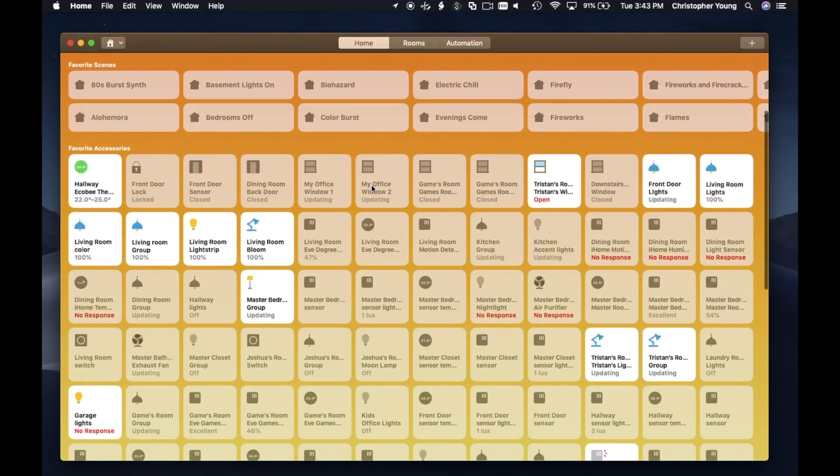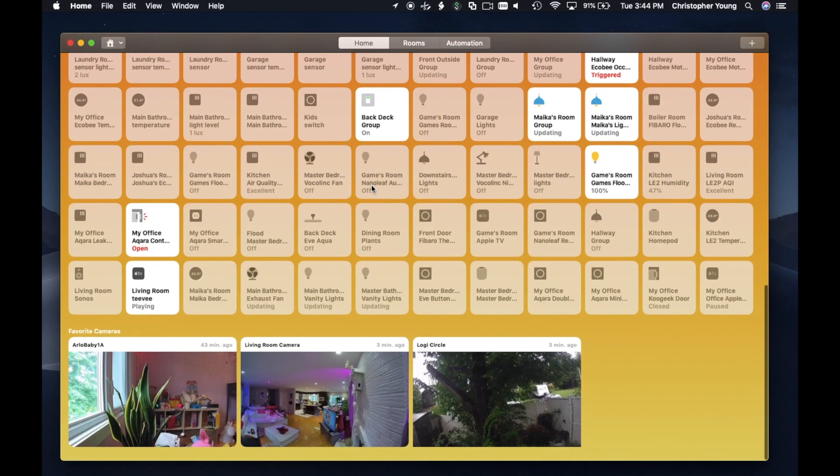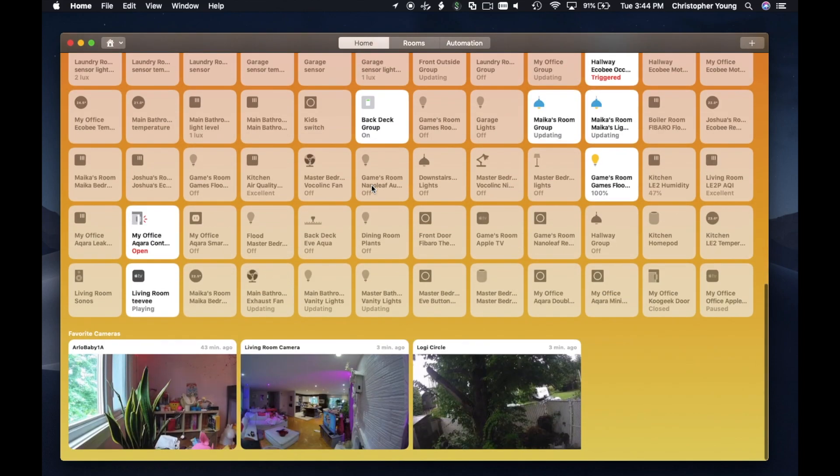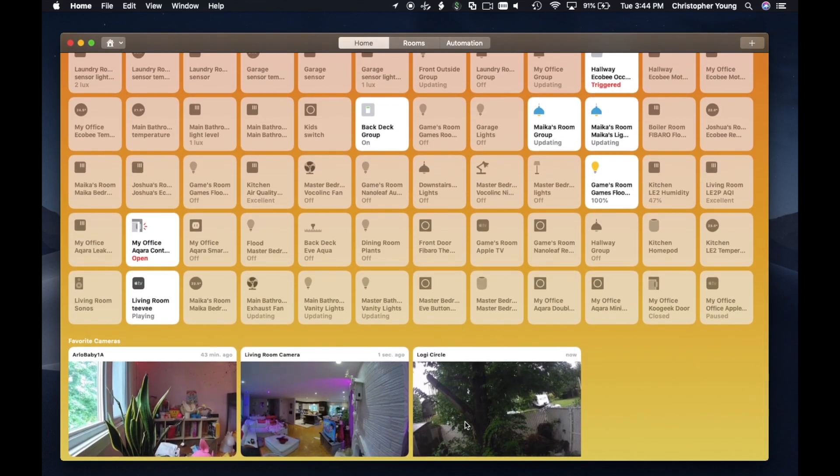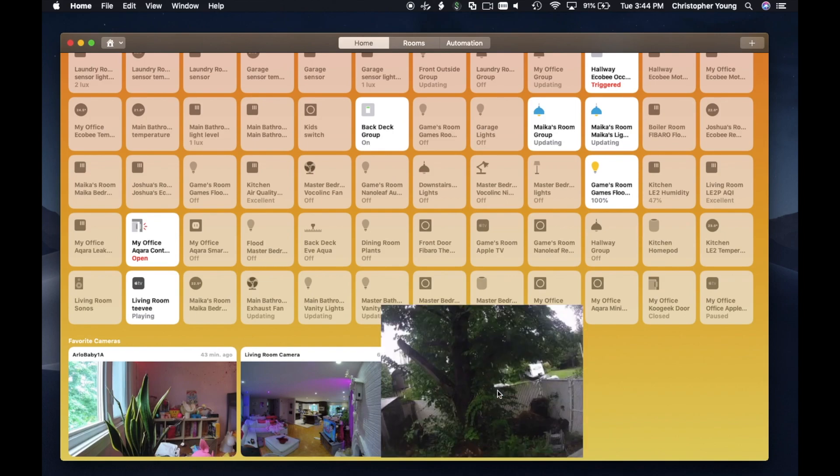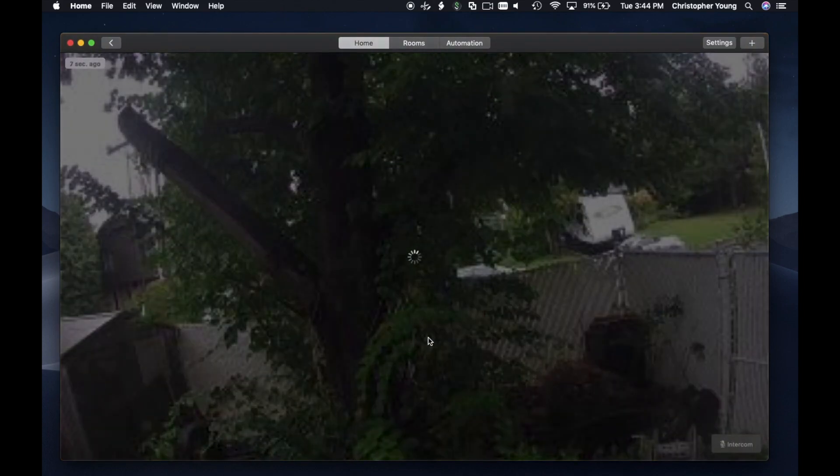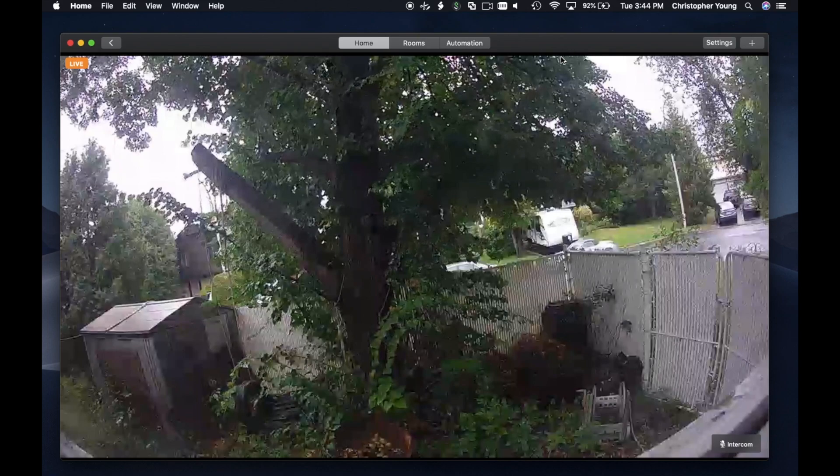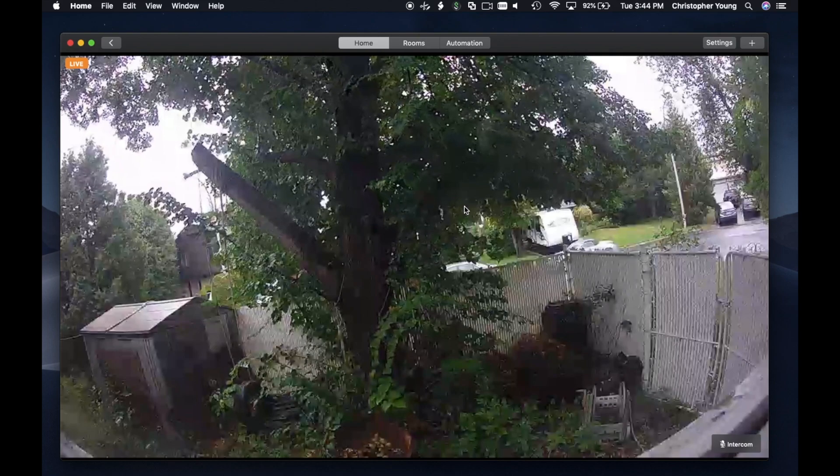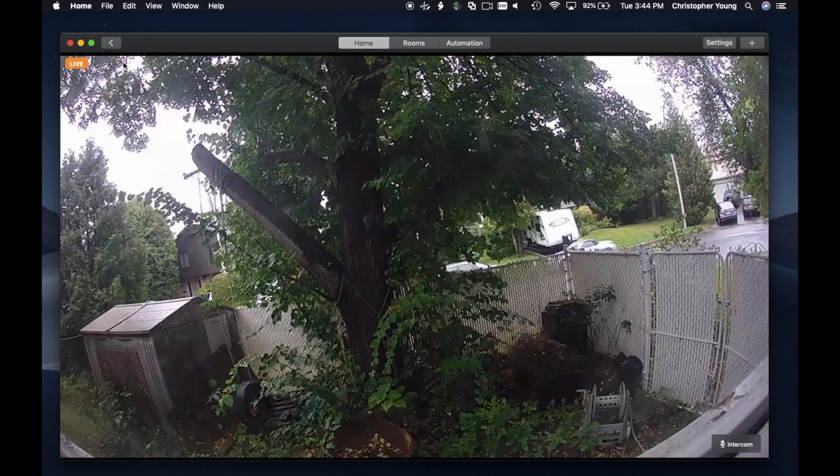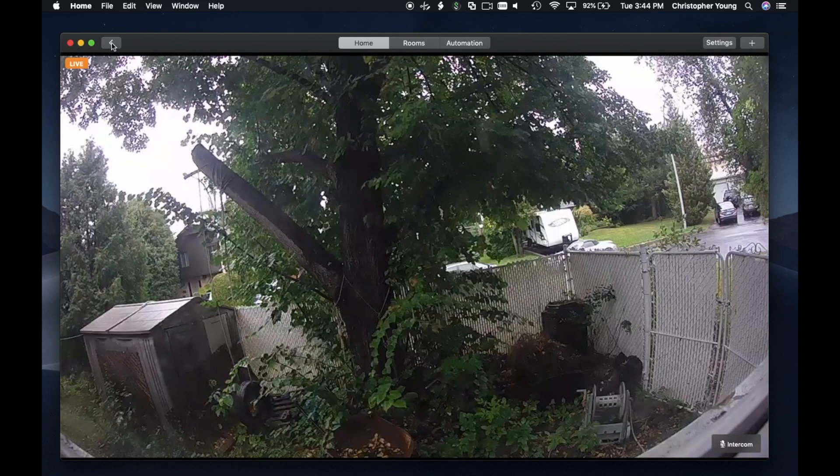As you can see here, it's the Apple Home app. You've got cameras at the bottom, your favorites. You cannot double-click, but you can right-click and view the camera, and that will connect to the camera live. So at least we can get some of this stuff on our desks so we don't have to get a notification and shift focus.